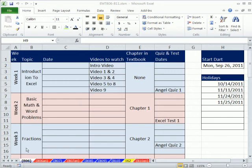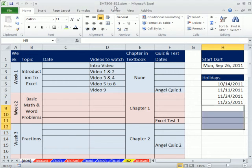Welcome to Excel Magic Trick number 806. If you want to download this workbook, Excel Magic Trick 806 to 811, click on the link below the video.